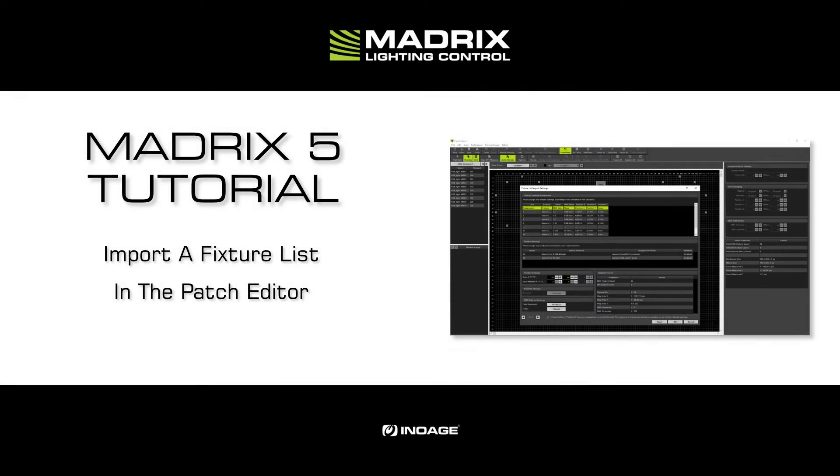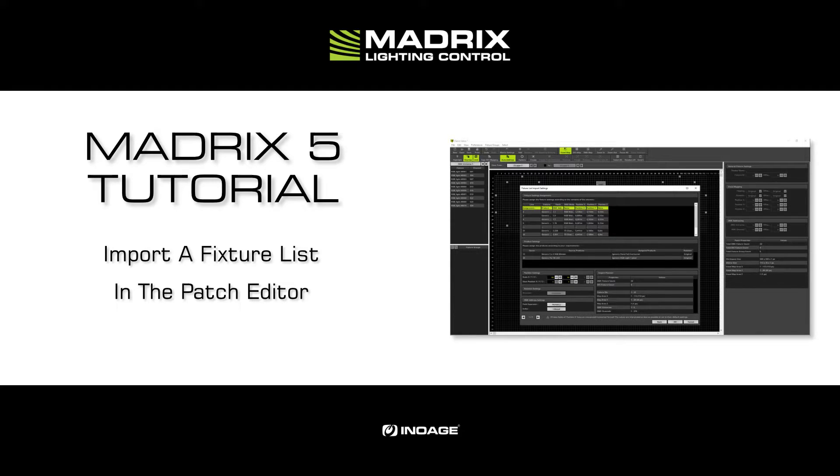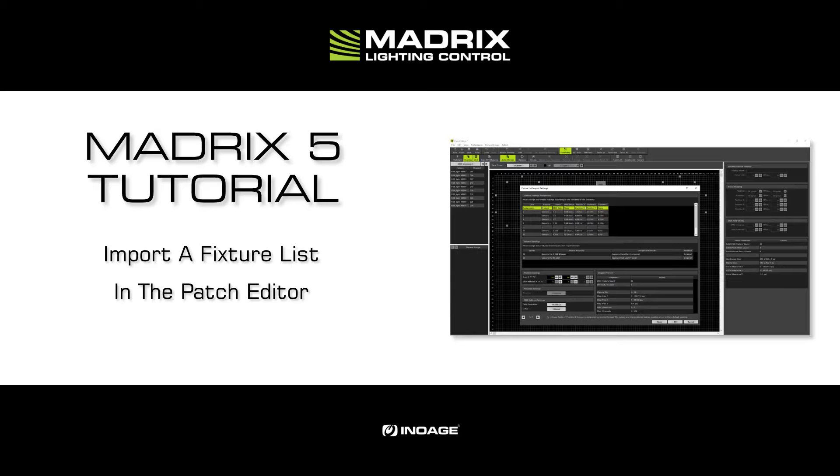Hello and welcome to this tutorial. My name is Thilo. In this tutorial we will learn how we can import a fixture list in the Matrix 5 Patch Editor.